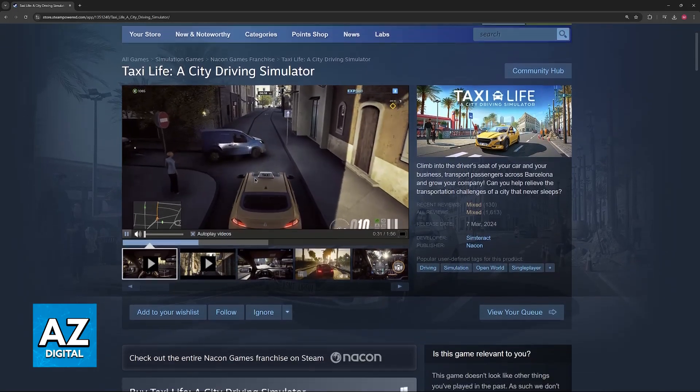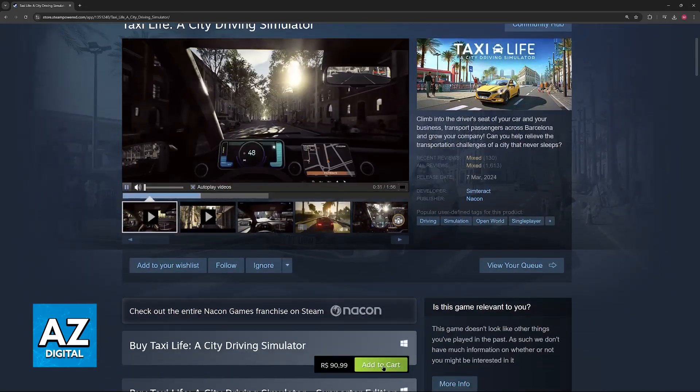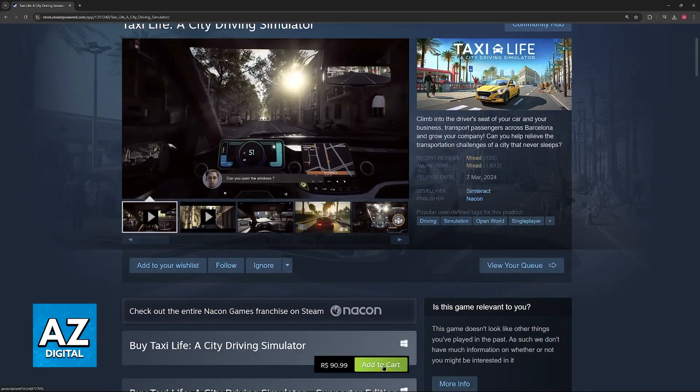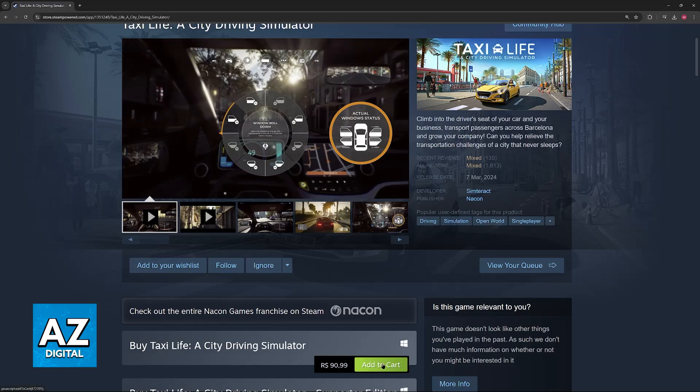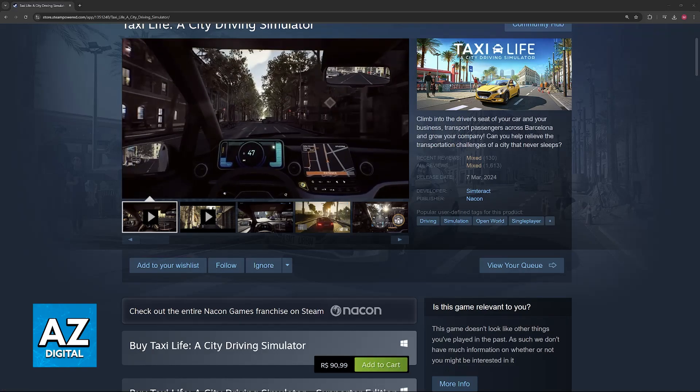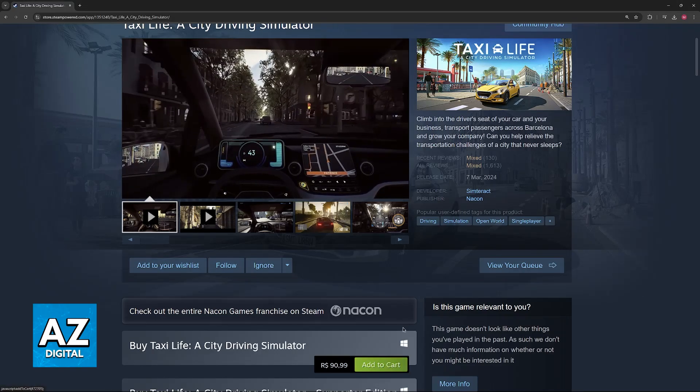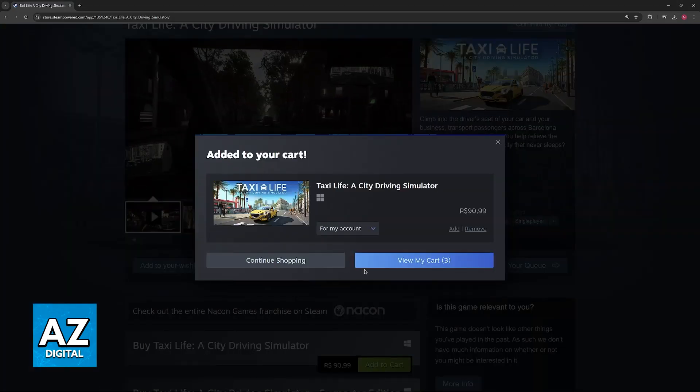Once you find the game here, just click the option to add to cart and buy. The price will be displayed in your local currency, and you will be able to finish this purchase.